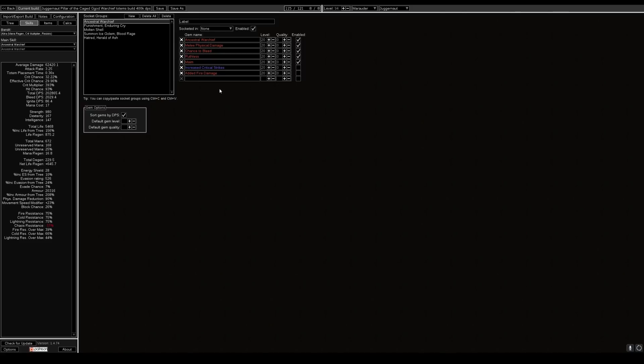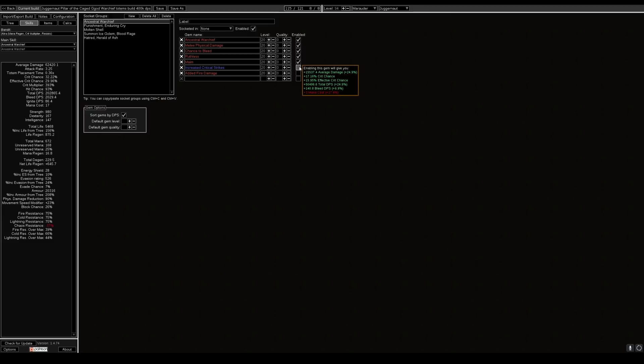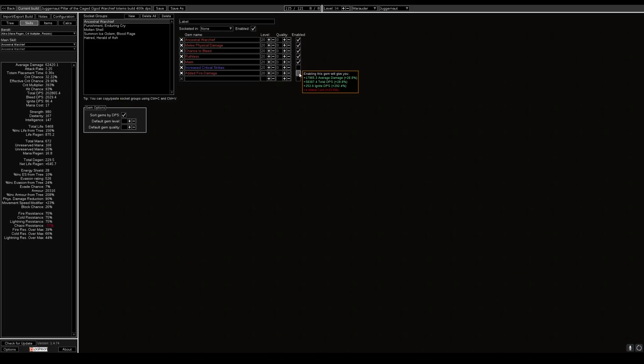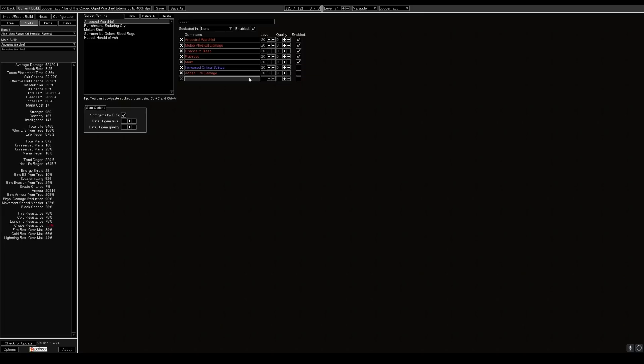We use five link. If you want a six link you can pick up increased critical strikes or added fire damage. Increased critical strikes will give you an additional 50,000 DPS and added fire damage will give you an increased 58,000 DPS.